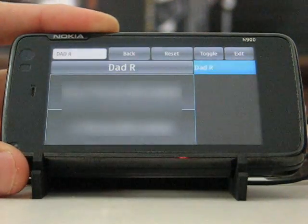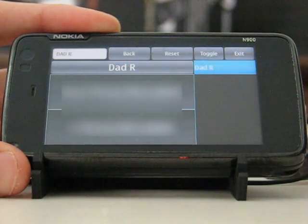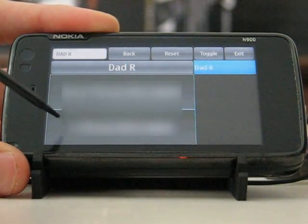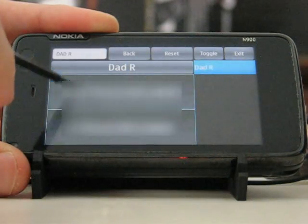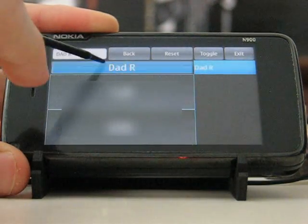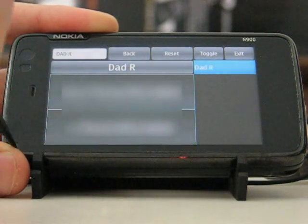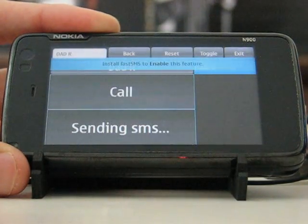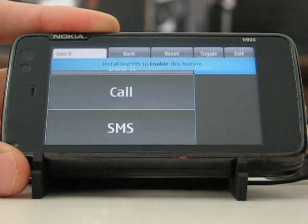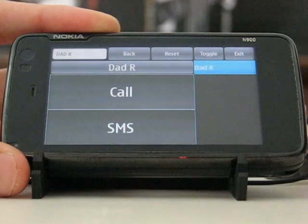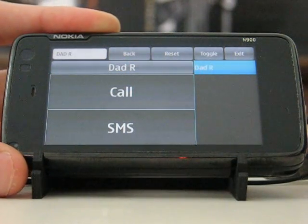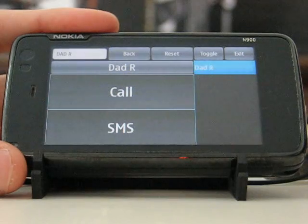Eventually it will narrow down to a single result. I have a few numbers so I can choose which one I want. I can go back and choose the other. I can also use SMS, which uses the fast SMS application available in the extras repository of talk.maemo.org.